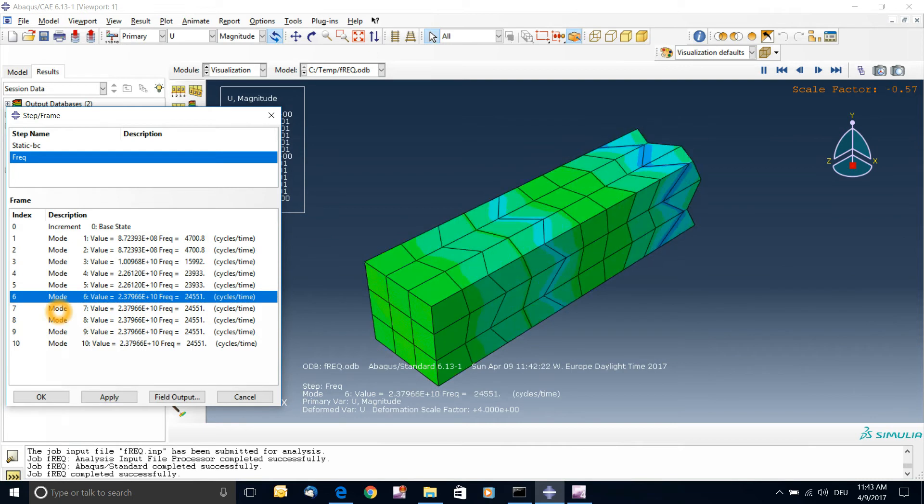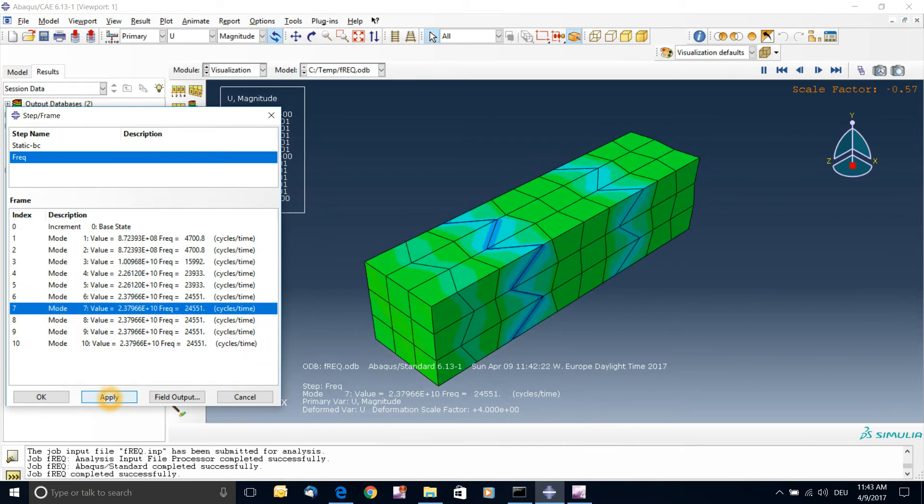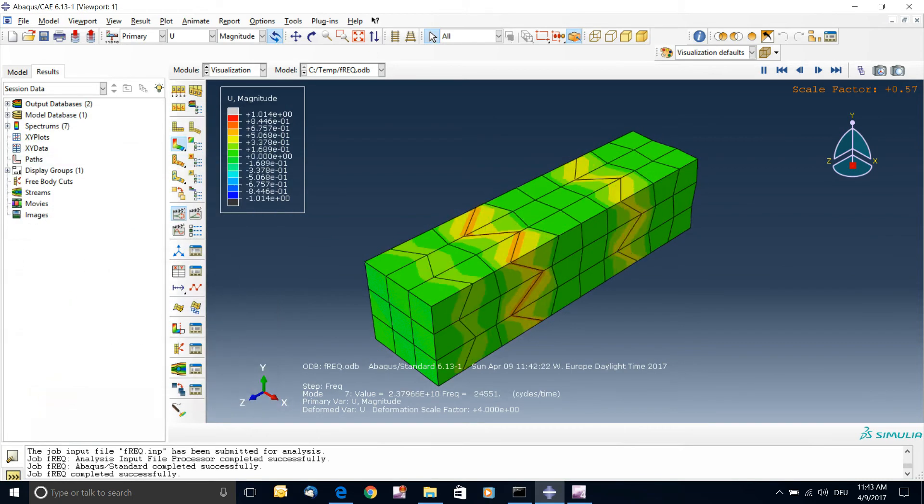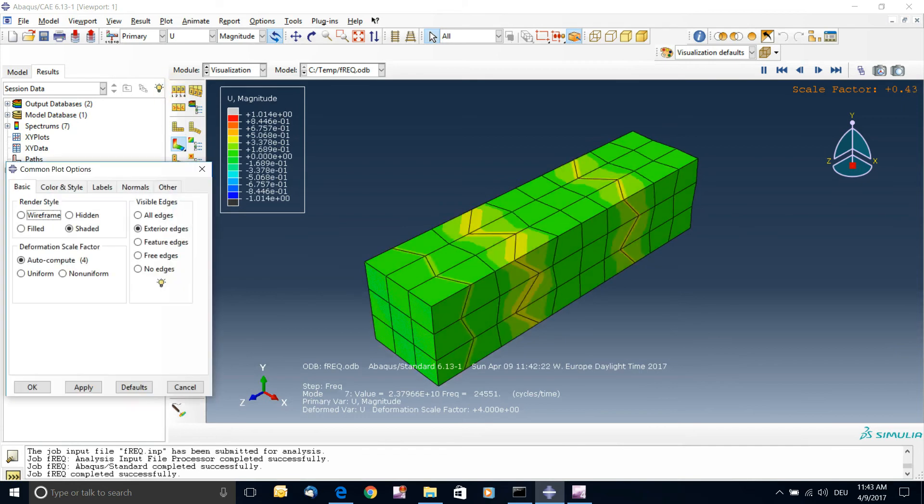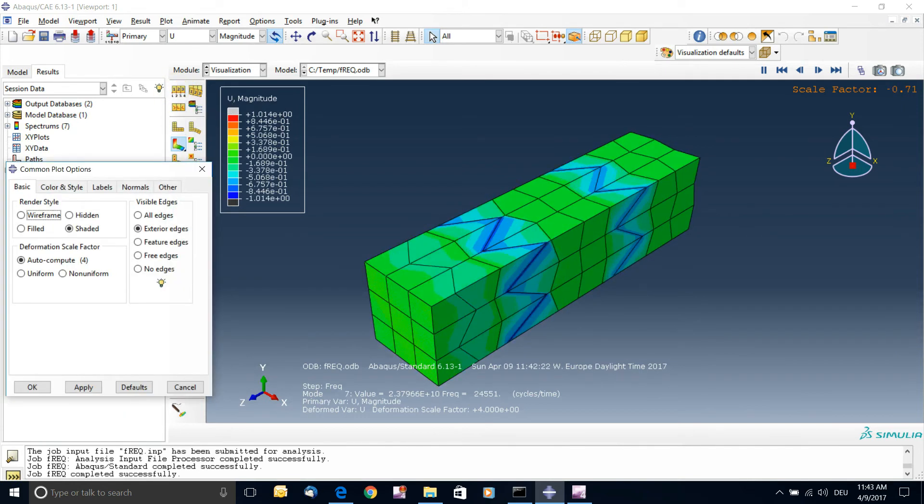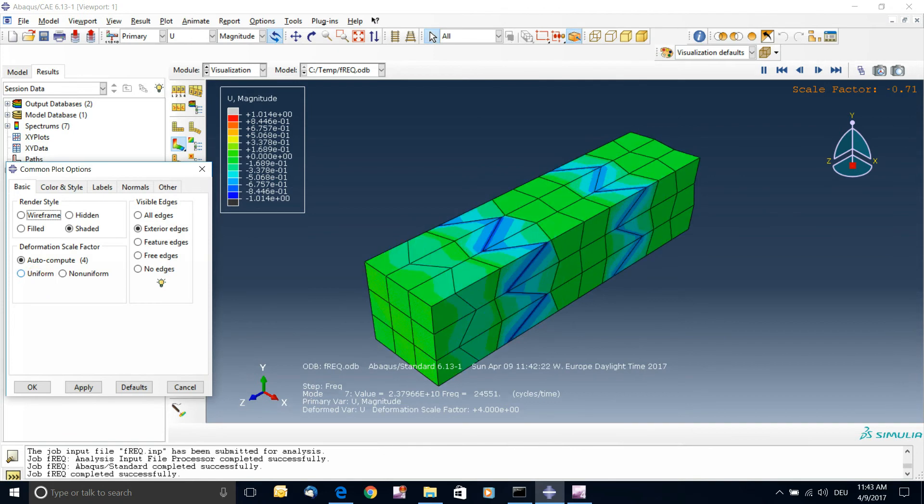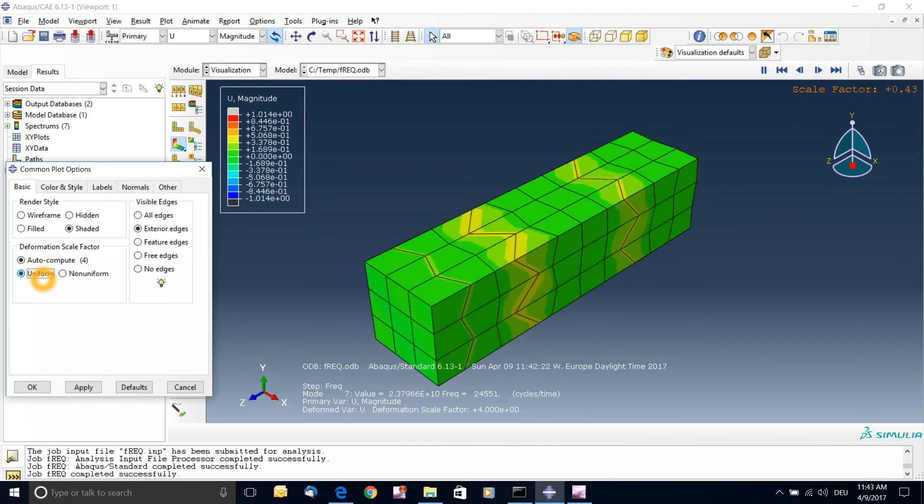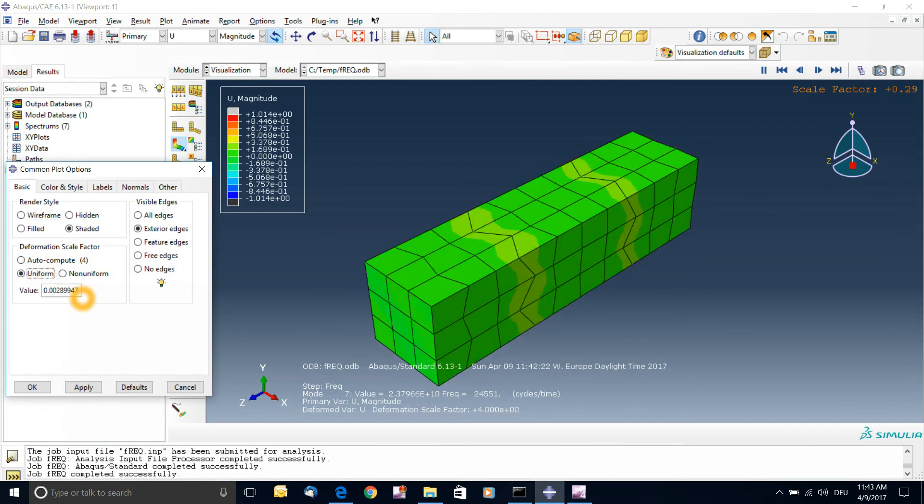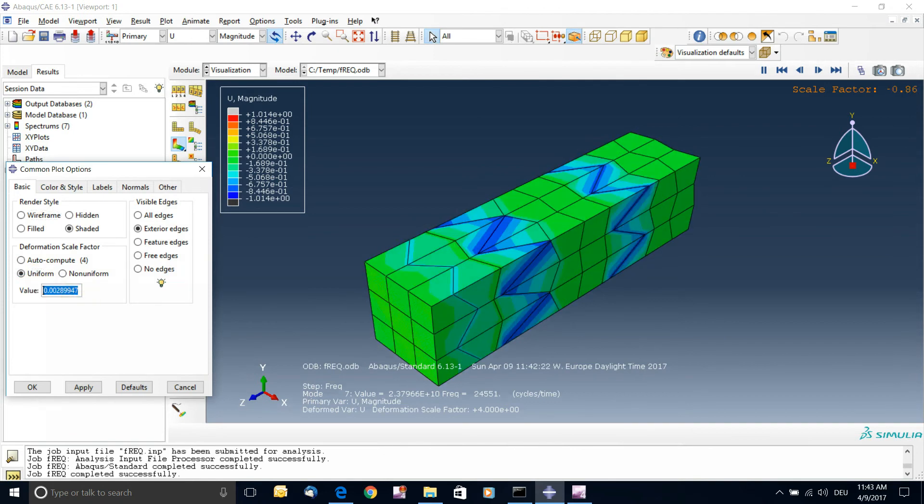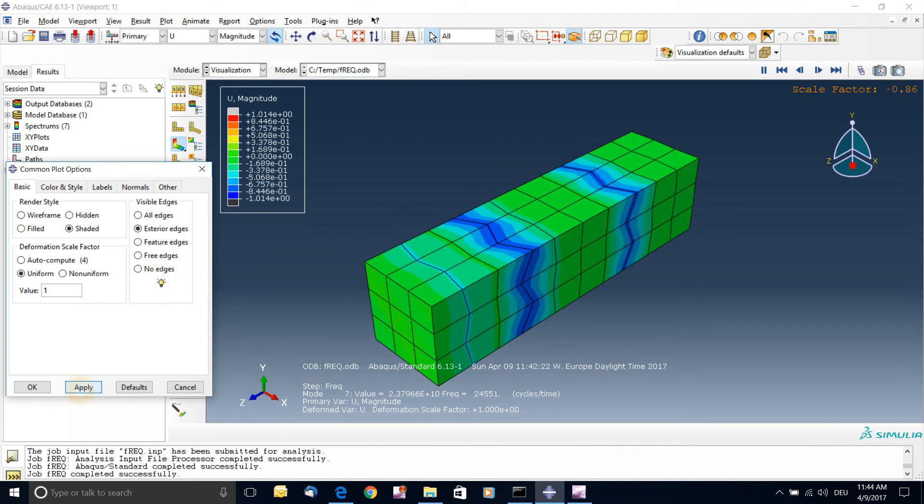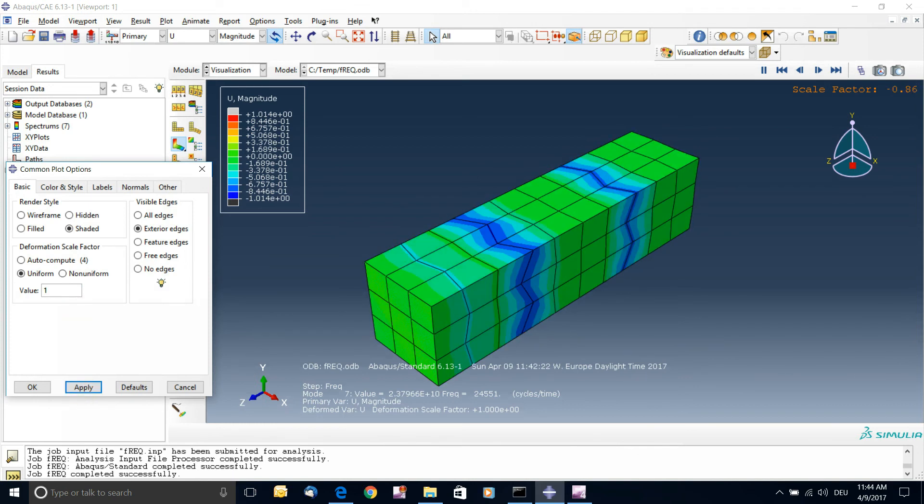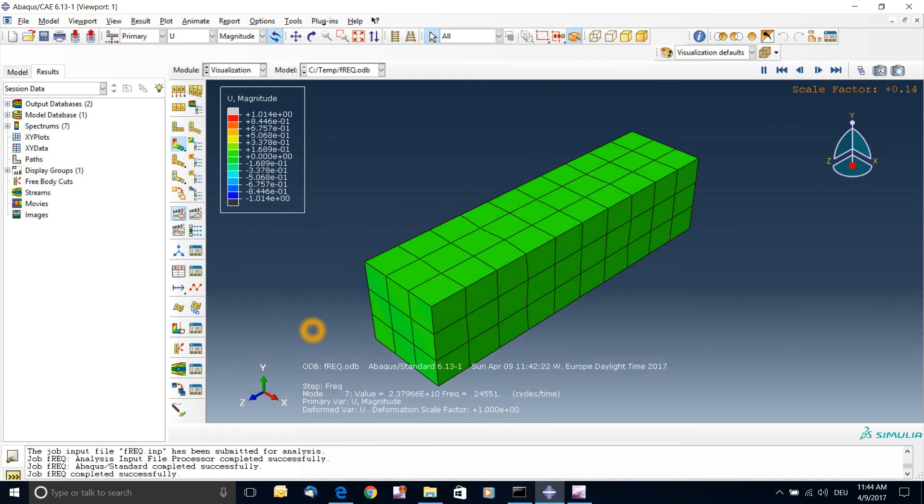Of course the deformation you see here is exaggerated. And you can also adjust that deformation just by going to this component options. And you can choose uniform value, and you can set it to one, which is the real value. And in that case you'll have more realistic deformations. And that's it for today. Thank you.